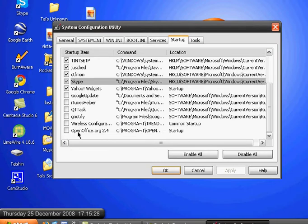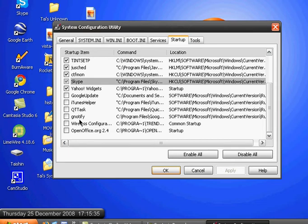For example, OpenOffice.org 2.4, Wireless Configuration, ULT, Google, Gmail, Notify, QuickTime, QuickTime Task, iTunes Helper, and those kind of stuff that you know of.